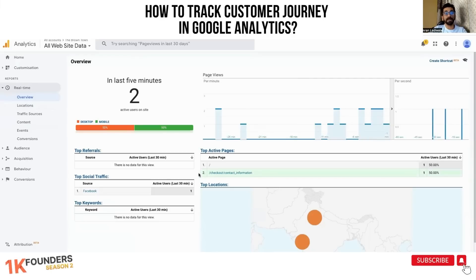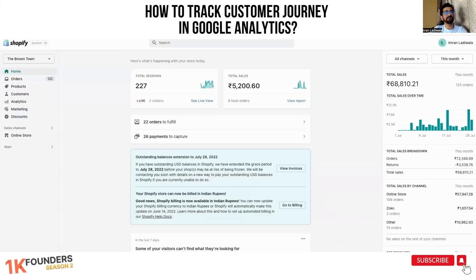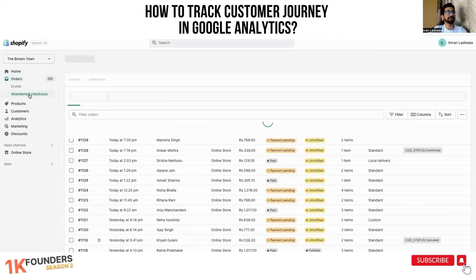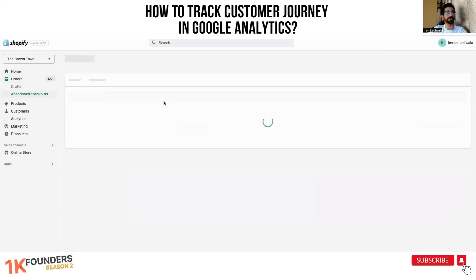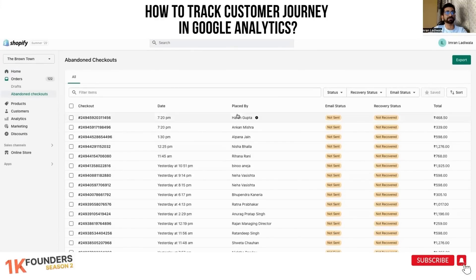Oh, back to contact — interesting, interesting. So if they are in payments, we must have an abandoned cart over here. Let's check — Harsh Gupta? No, not Harsh Gupta. Okay, they haven't come through yet.